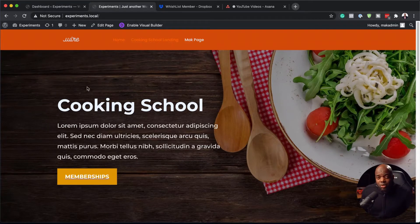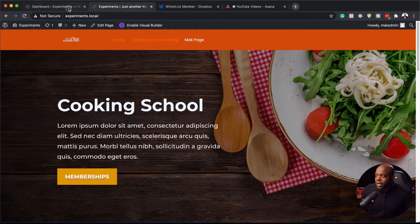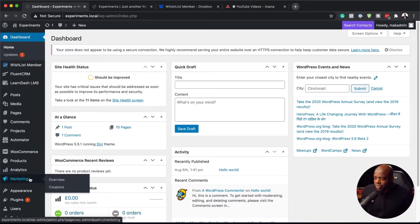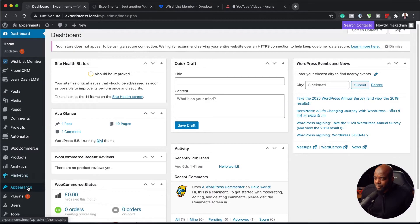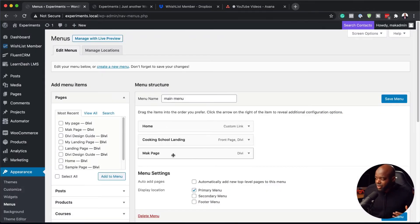This also works with any page builder, by the way — the menu system in WordPress is the same. So what I'm going to do here is come back and go to Appearance, click on Menus. And now this is going to show us our current menu system.